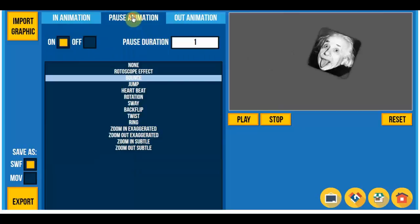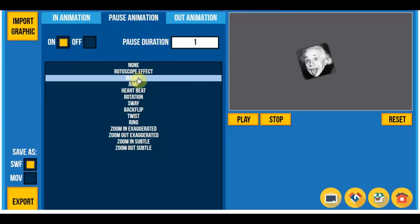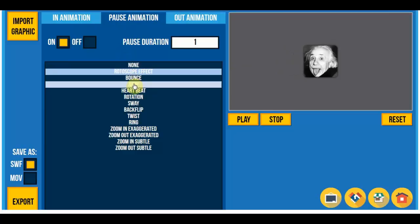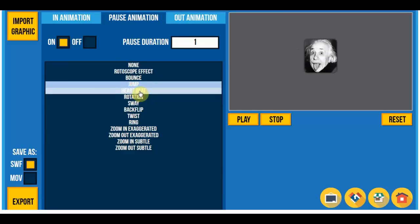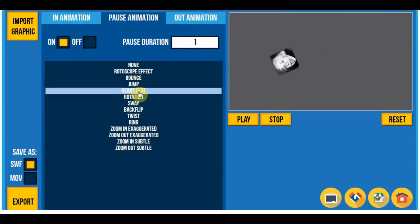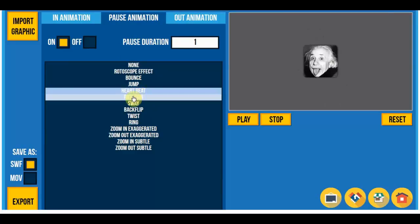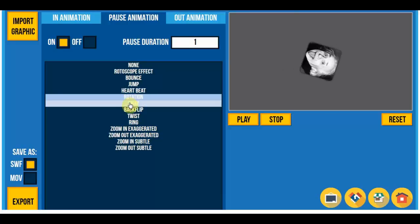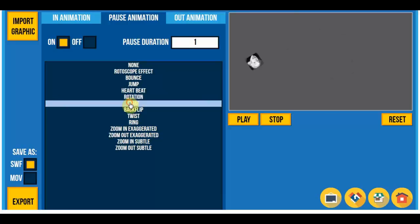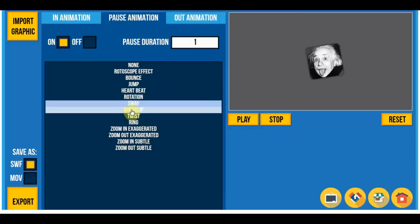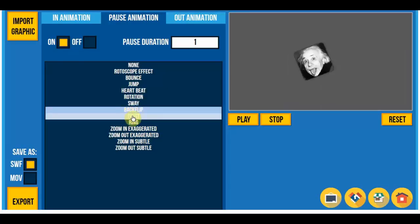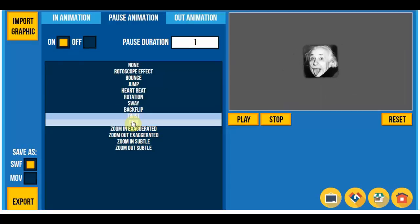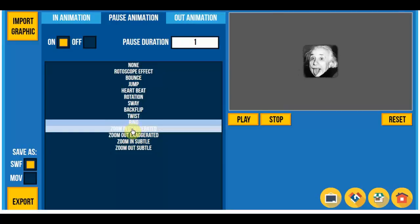With the pause animation you can turn it on and off and you have the bounce, all of these, and I'm just gonna go through them a little bit so you can see them. So they're fun to play around with.